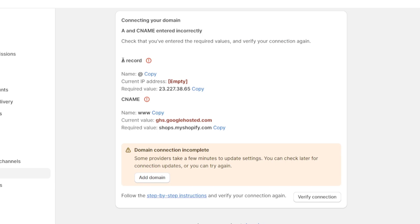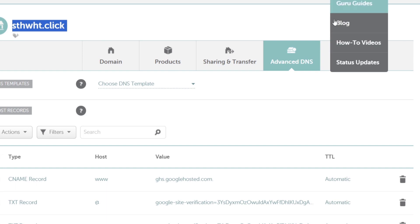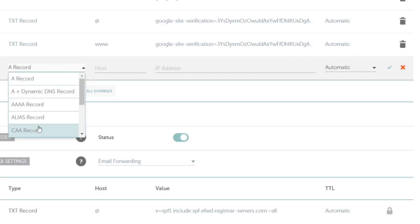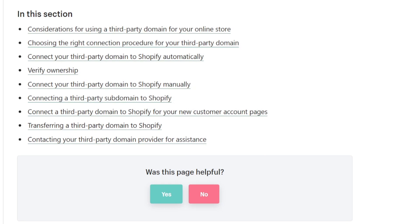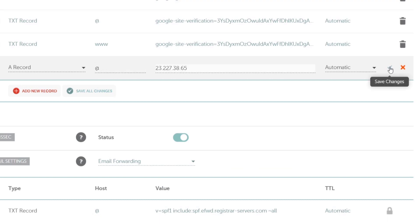For example, this one asks us for an A record. So we want to go back into the DNS section. I'm going to go into actions. I add a record for the host. In this case it's at empty, the required value is this one and hit into save my changes.